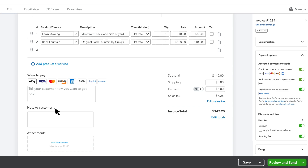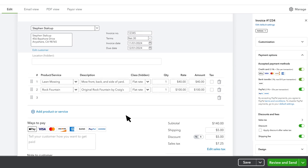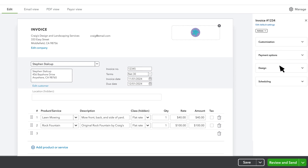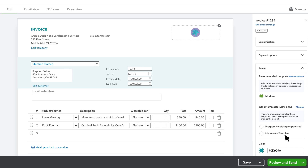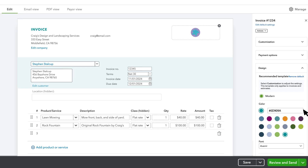You can write a note or add an attachment for your customer in these fields. Adjust the look of your invoice by going to Design and updating the color and font to something that suits your company's design. Note, if you created templates using your previous invoicing experience, you can choose those here, but some functions will not be available when using these.